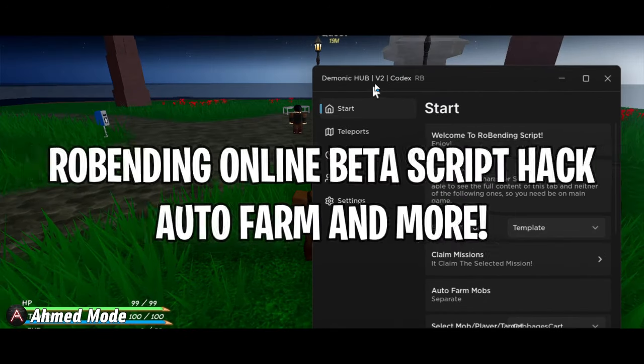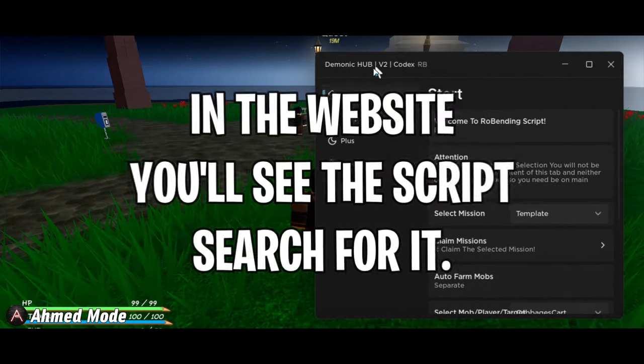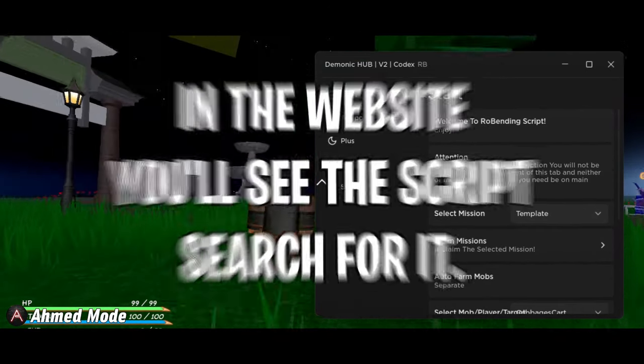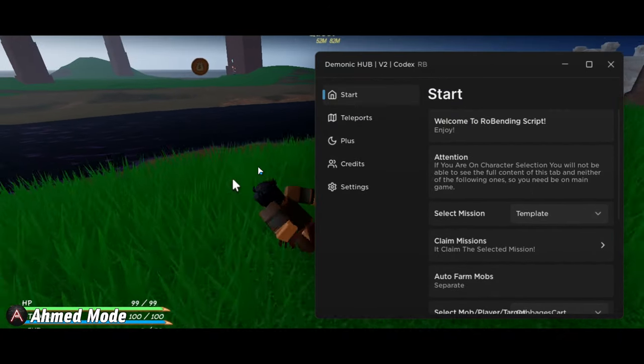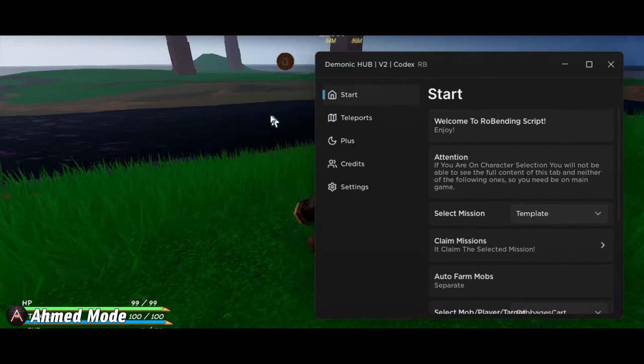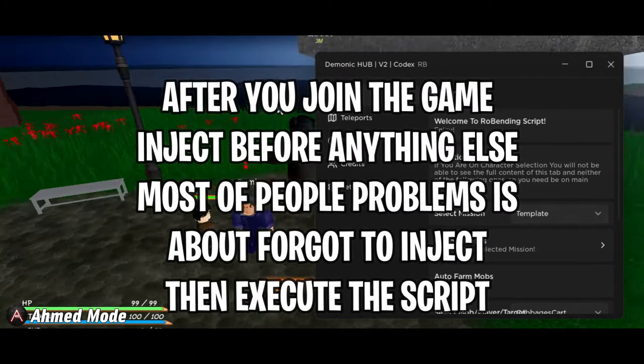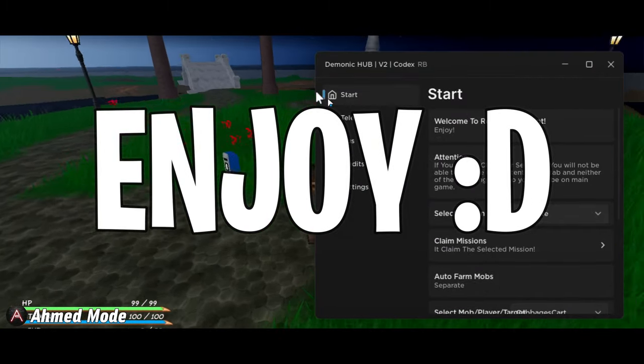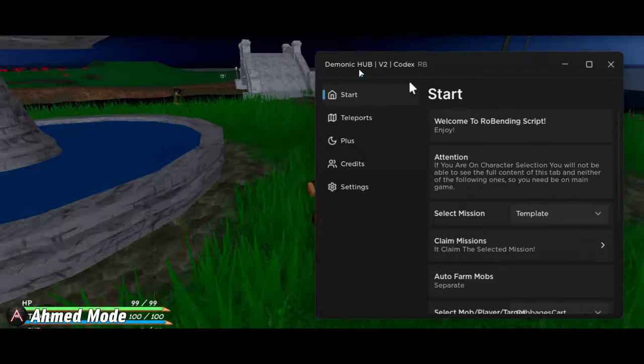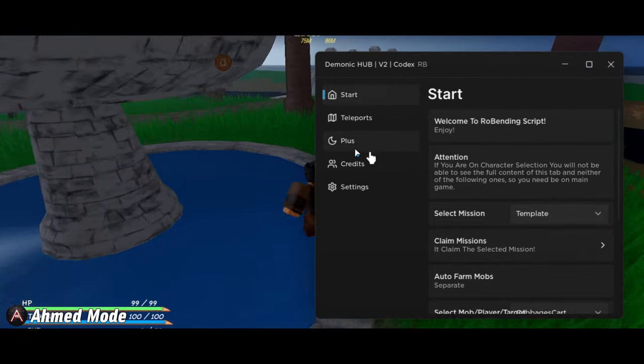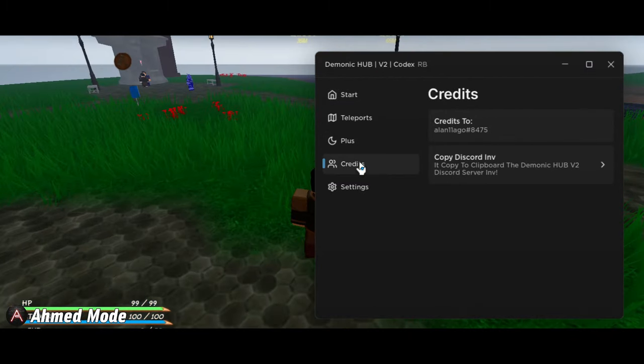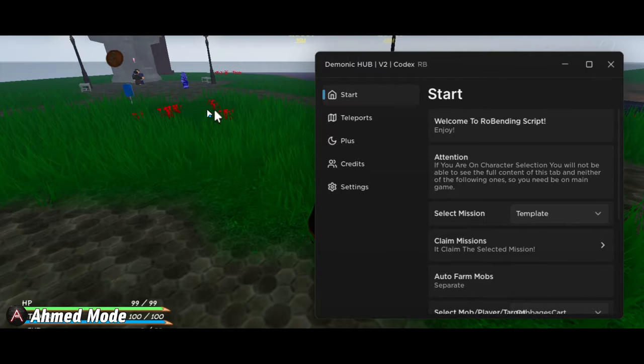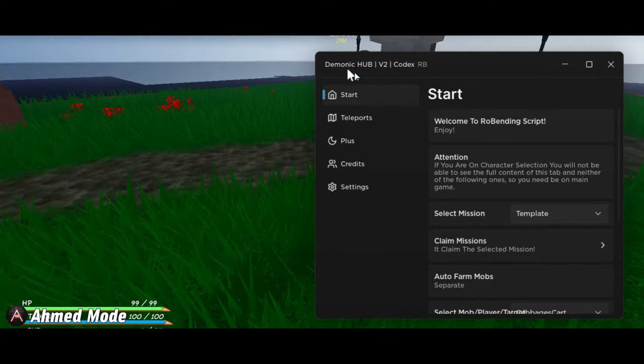As you can see, the only downside is you're going to need to skip a couple of ads for the key system, but it's worth it. Not gonna lie, the script is already OP. All credit goes to this guy Alan 11A ago for making the script. Join his Discord server as well and show him some support for making the GUI.